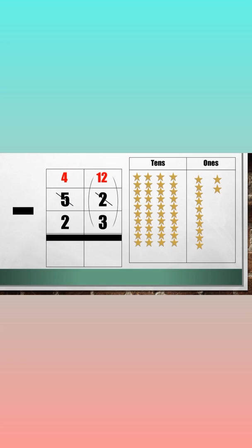So we can now subtract the ones. 12 minus 3. Let's take away 3 ones from 12 ones. The answer will be 9.